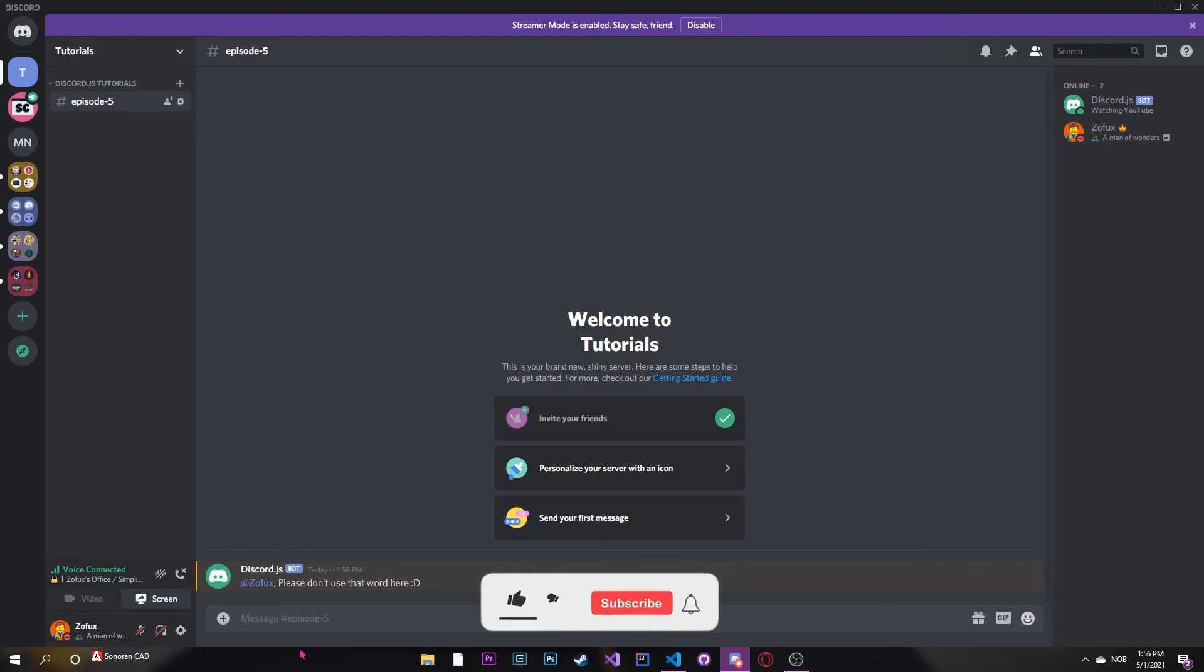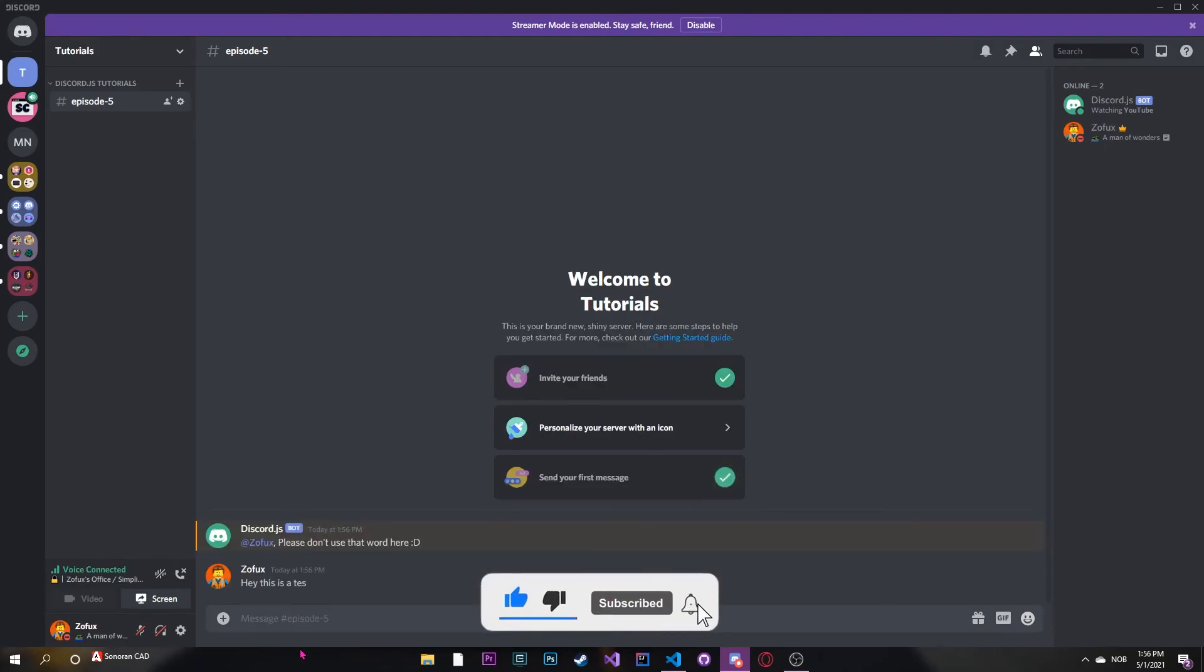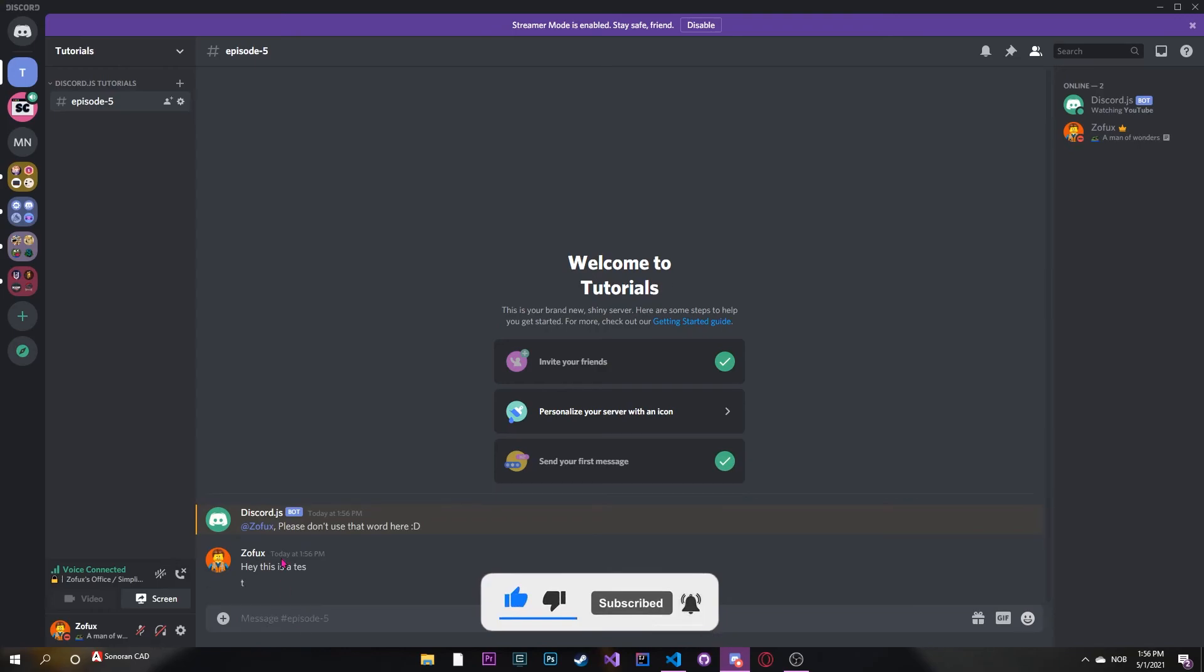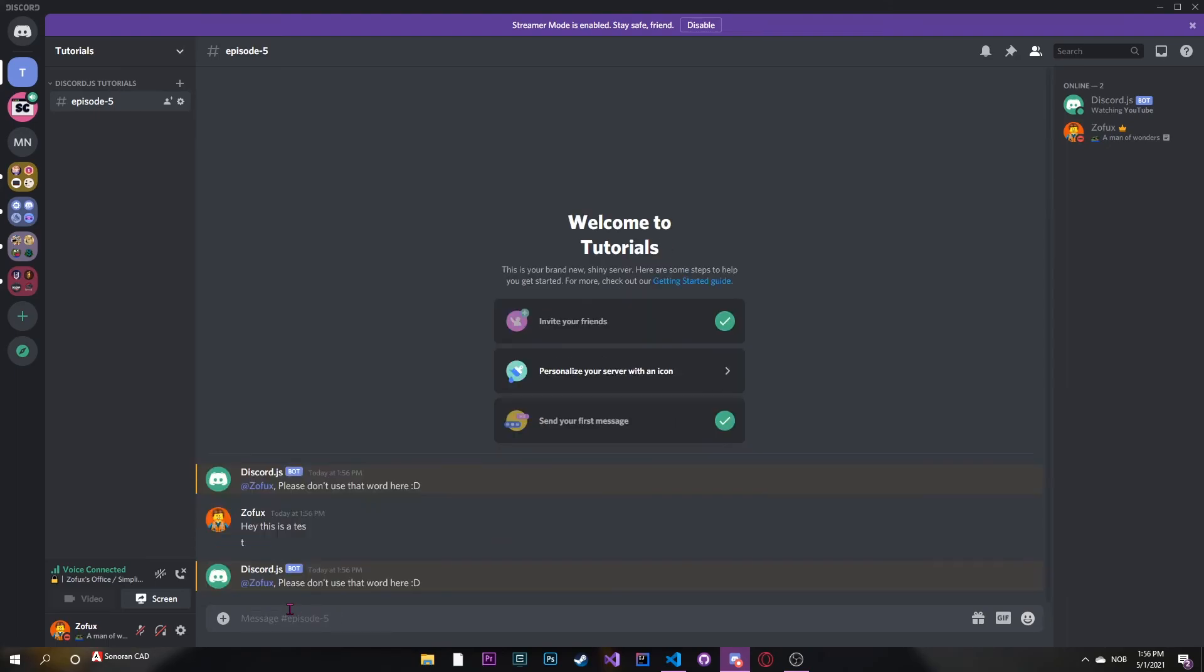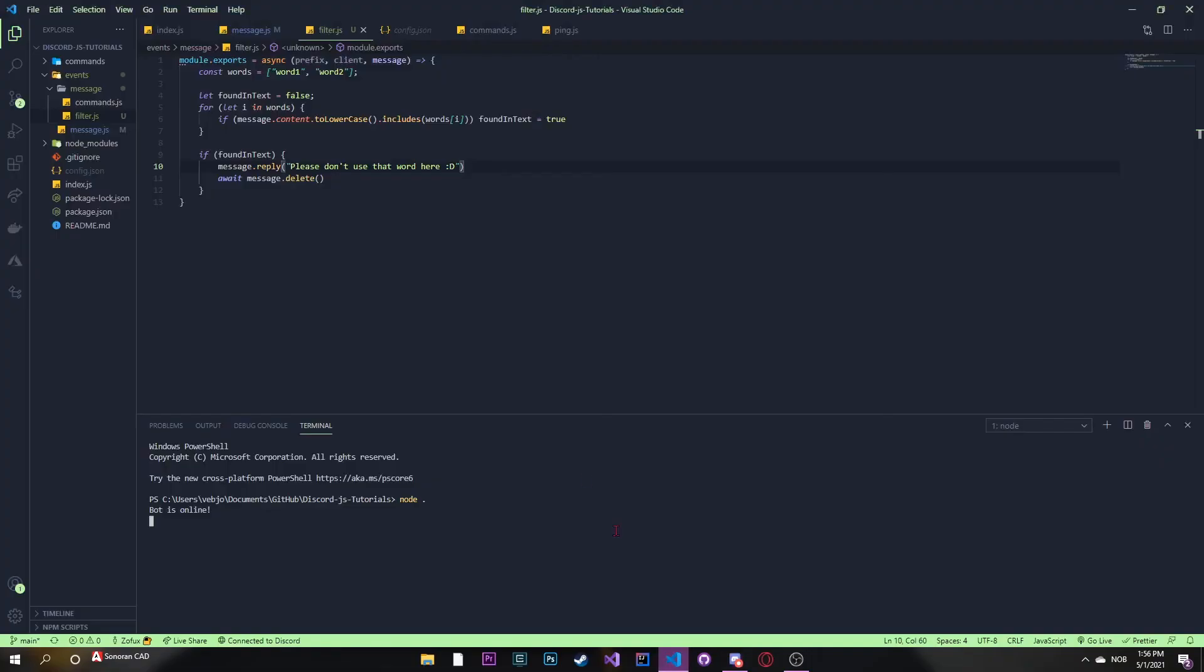Now if we do something like, hey, this is a test. Word two, it deletes the message. So that's pretty simple.